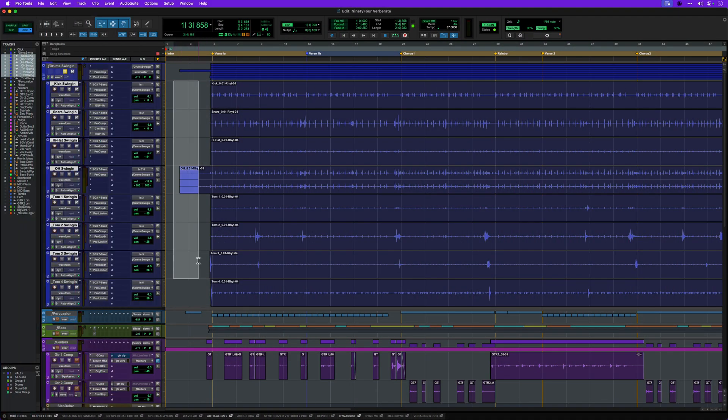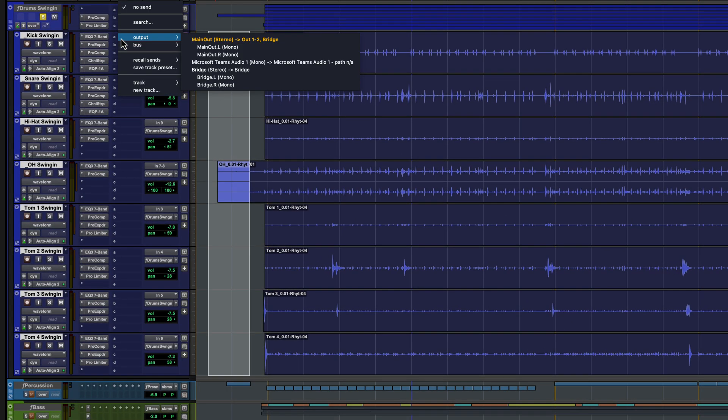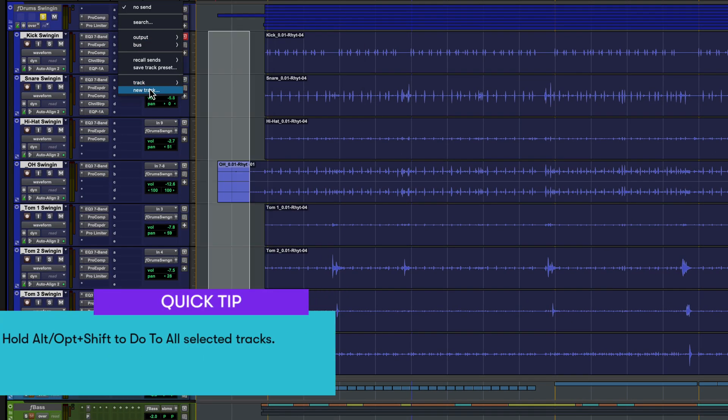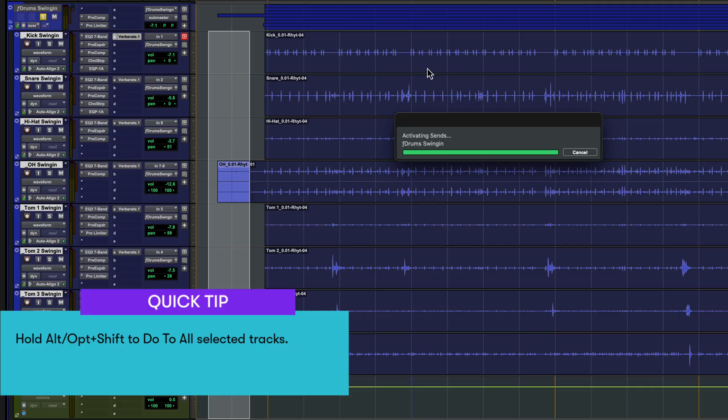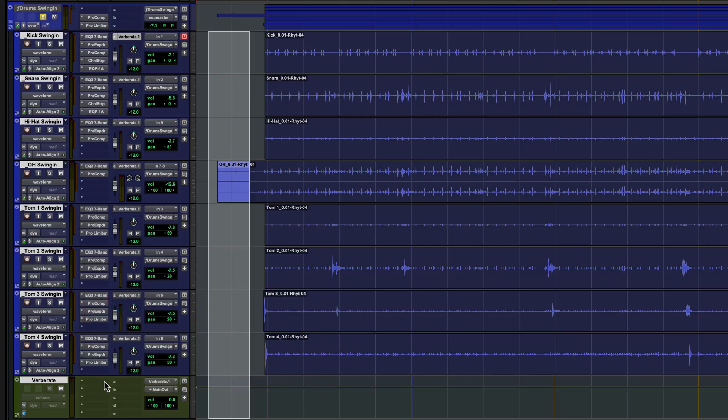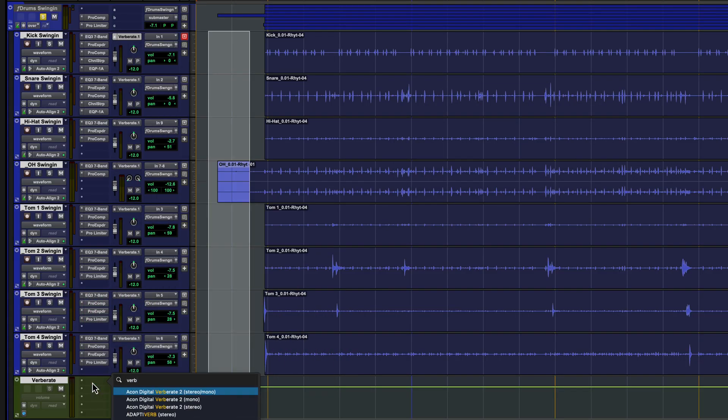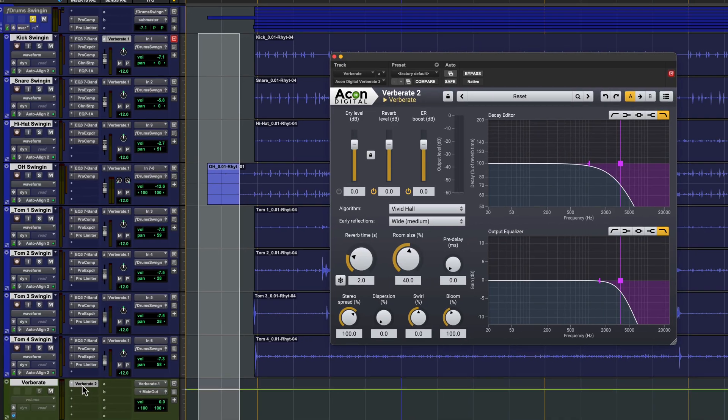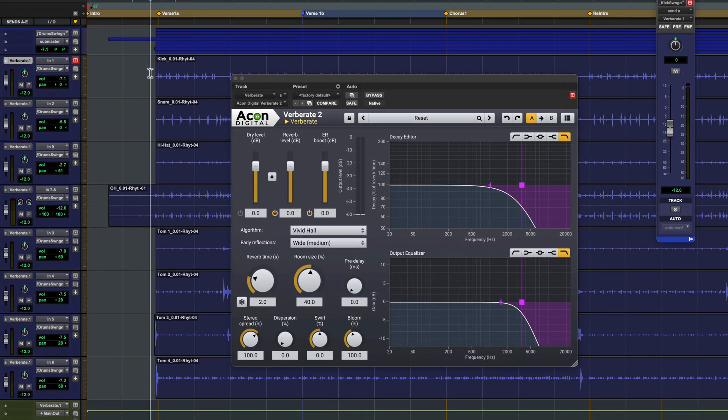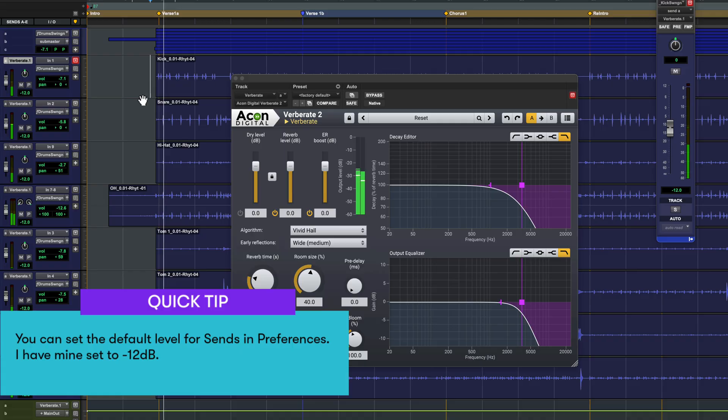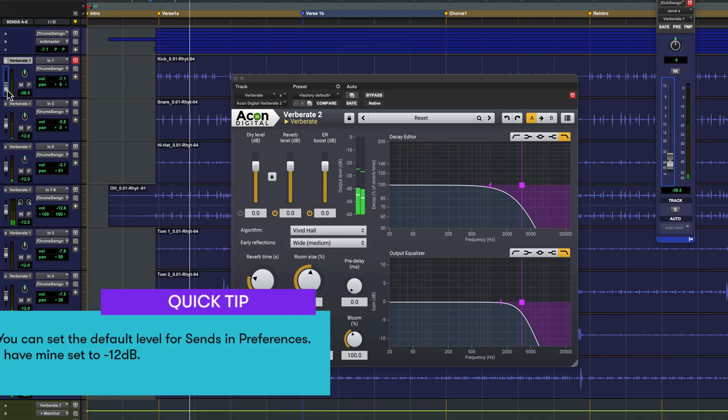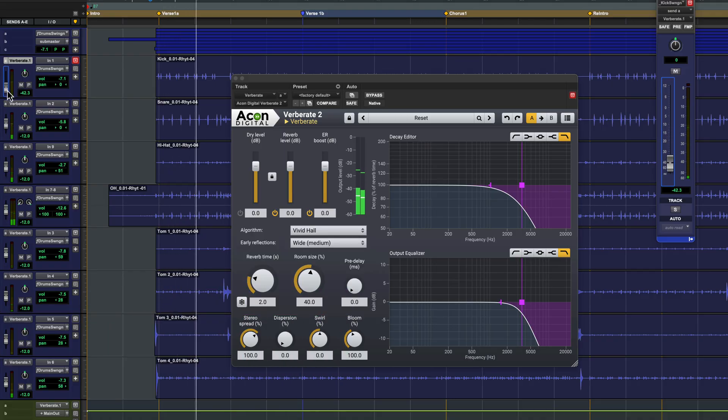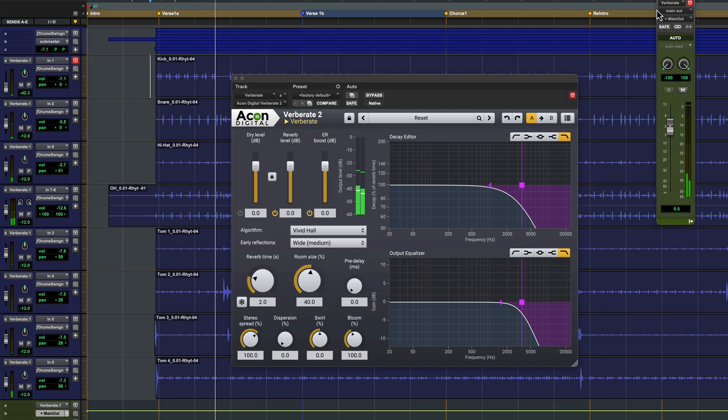Let's create a reverb return with Verberate 2 in our drum group in this session. I'll send all the tracks to a new aux track and add the Verberate 2 plugin. Now let's open up the sends on all these mics and keep the kick track back a little and we can adjust the amount of reverb from the return fader.